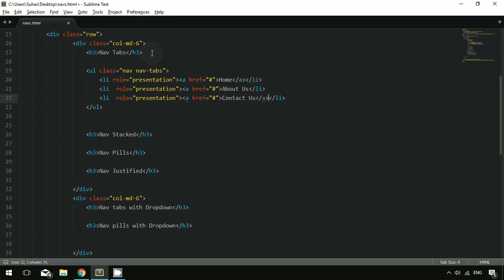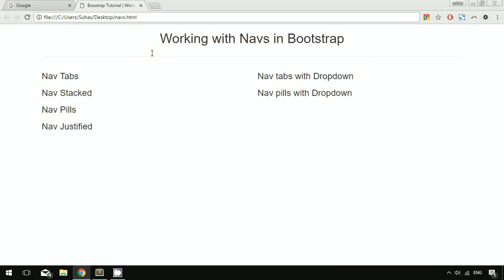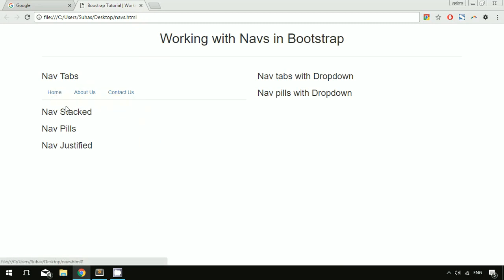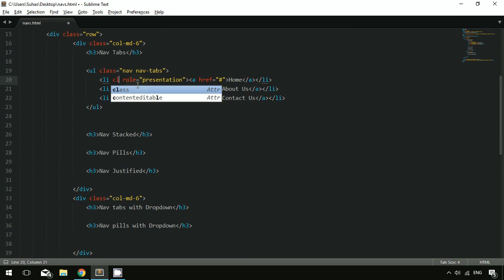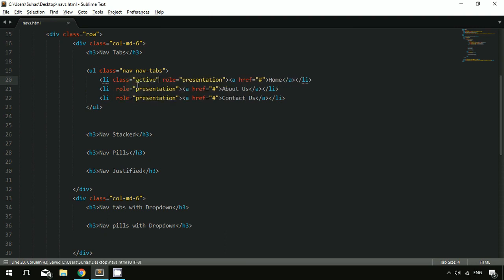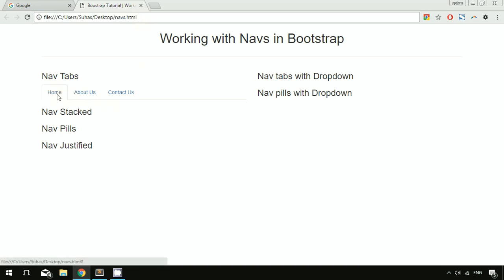Once you save and refresh, you can see we have created this tabular form of navs. One thing we can use with nav tabs is the 'active' class. If you want a certain tab to be active, assign the class 'active' to that li element — here I'm assigning it to the Home li. After refresh, the tab is now active. Note that the click functionality won't work yet — for that we need JavaScript, which we'll cover in future videos.